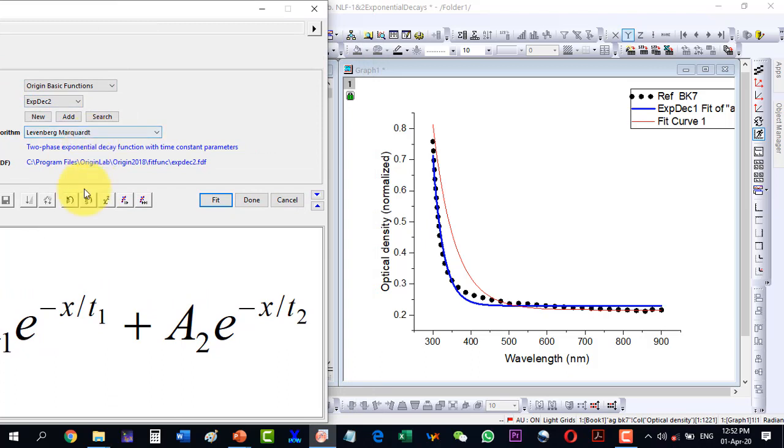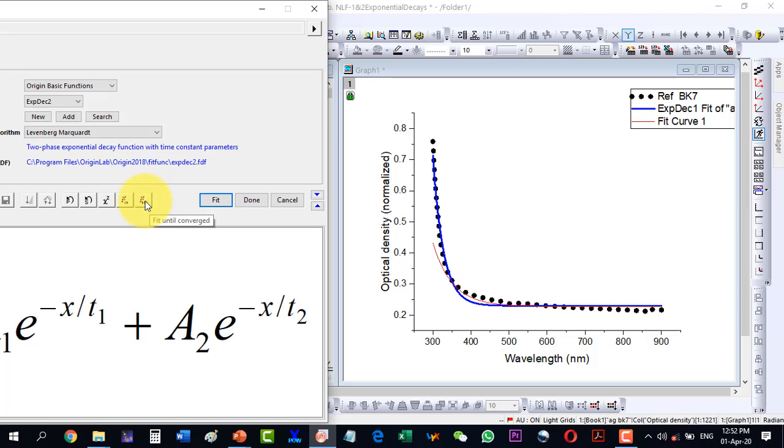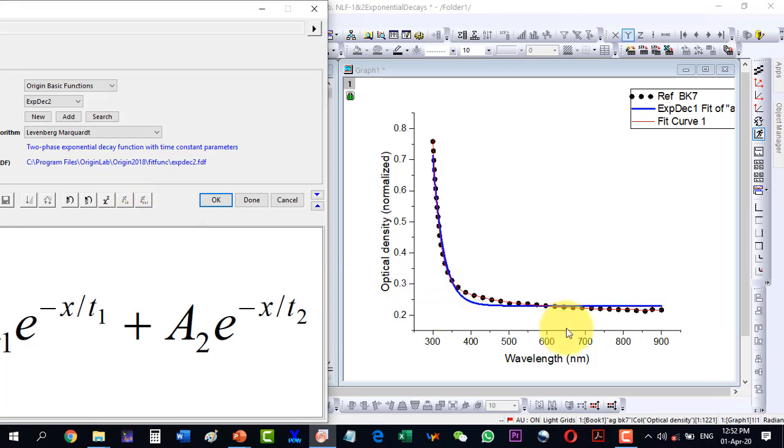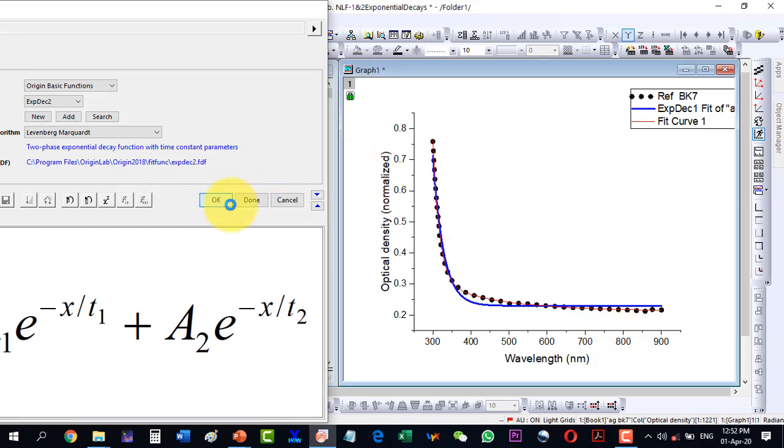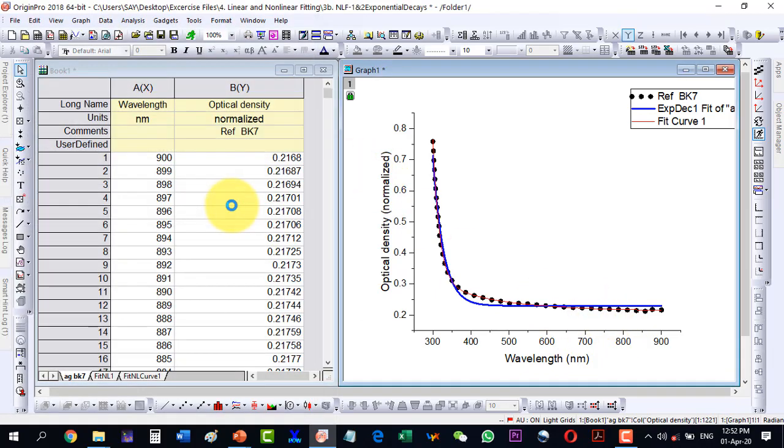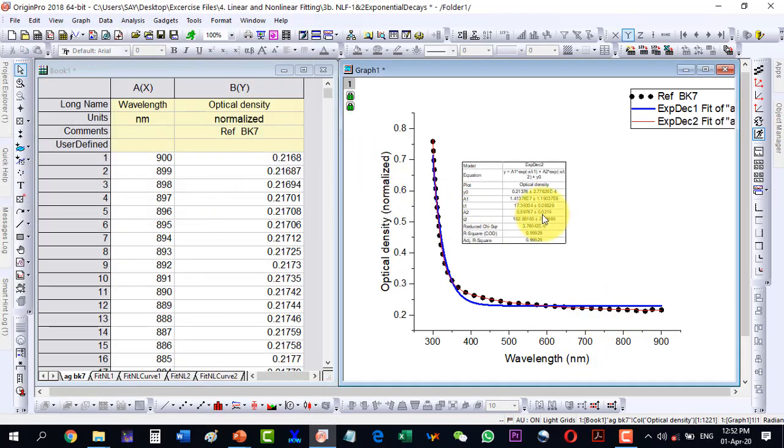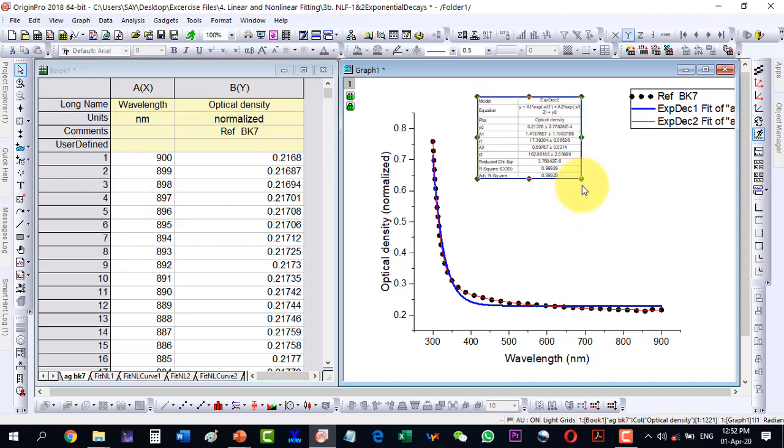So I am going to Exponential Decay 2 and then I click here and I click Fit Until Converges. It is going well, so it has done the iterations and now I can see OK. I can see that the fit has improved a lot.